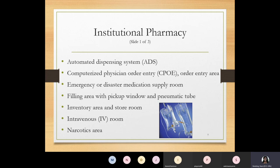The institutional pharmacy has an inventory area and a store room where all medications are kept on shelving. It also has what's called an IV room — IV standing for intravenous — where IV bags are injected with medicine. Pharmacy technicians are trained to do this, but everything must be checked by a licensed pharmacist. The IV room is also known as the clean room because it must maintain a sterile environment.